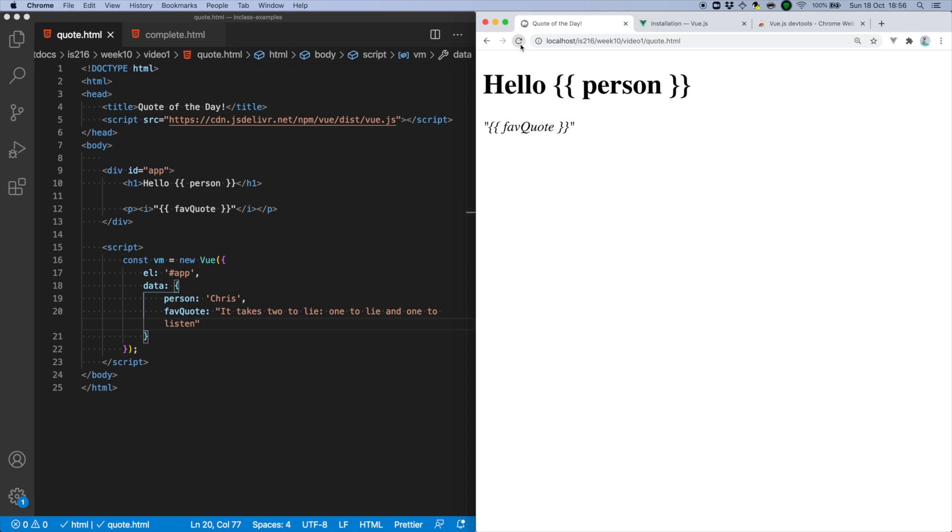When I refresh the page, you'll see that the mustache syntax has been replaced with the contents of the specified data. At this point, you might think, so what?